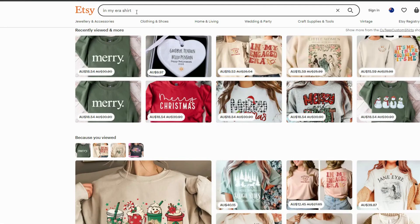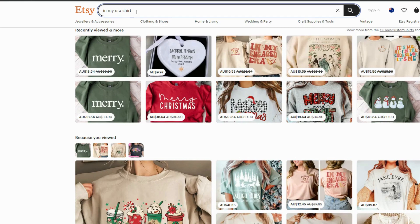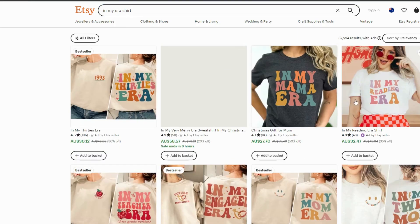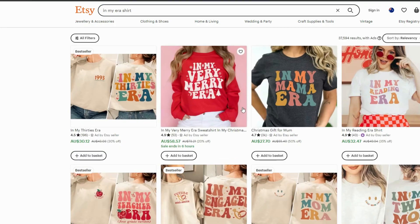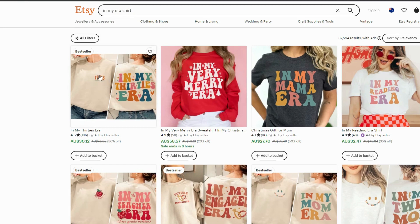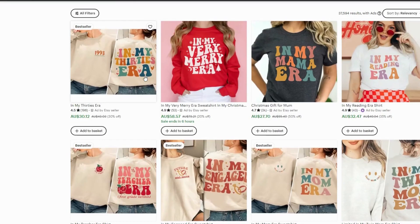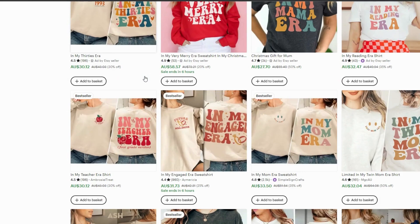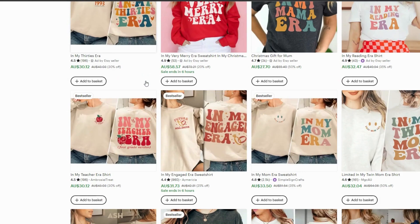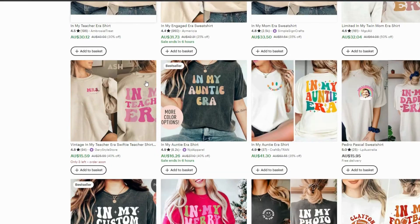So if you go on Etsy, you'll find that the In My Era shirts are really popular. So these are the shirts I'm talking about. And when you look, you can see this having the left chest aligned design on the front and a big, bold design on the back is a really popular style on Etsy as well.